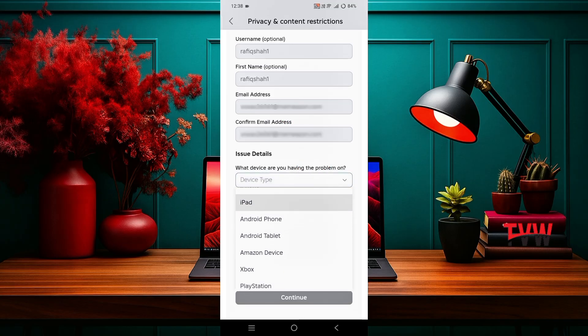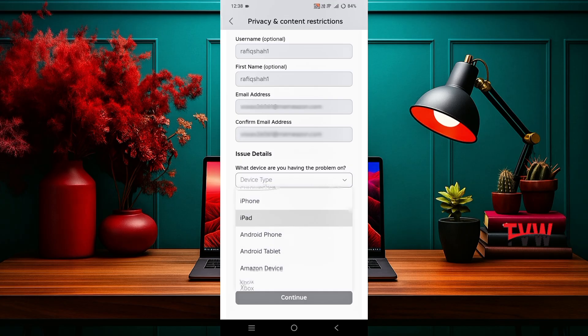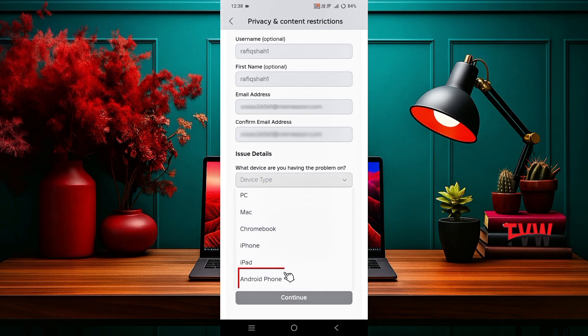Now select your device. If you are using an iPhone, choose iPhone. If you are using Android, select Android.